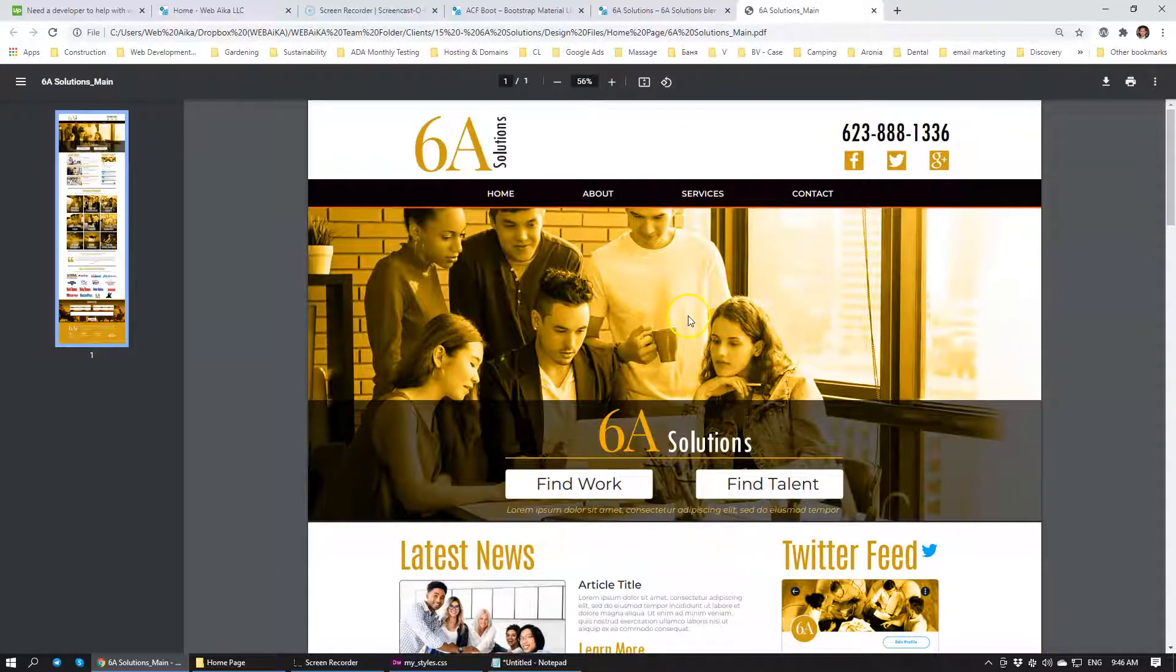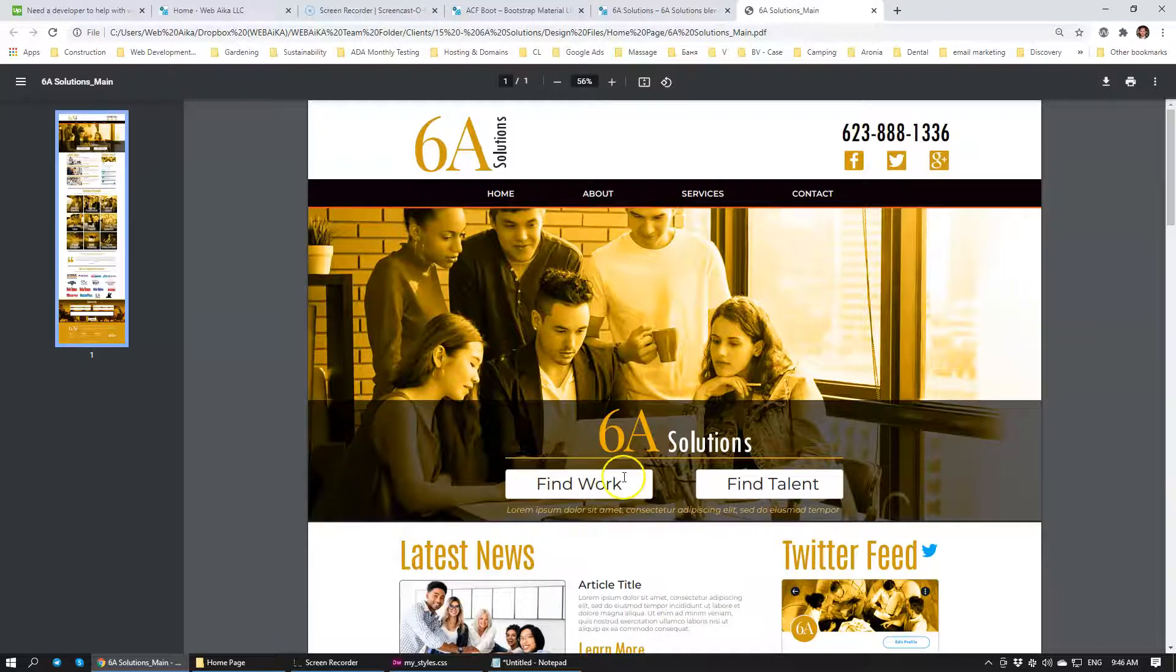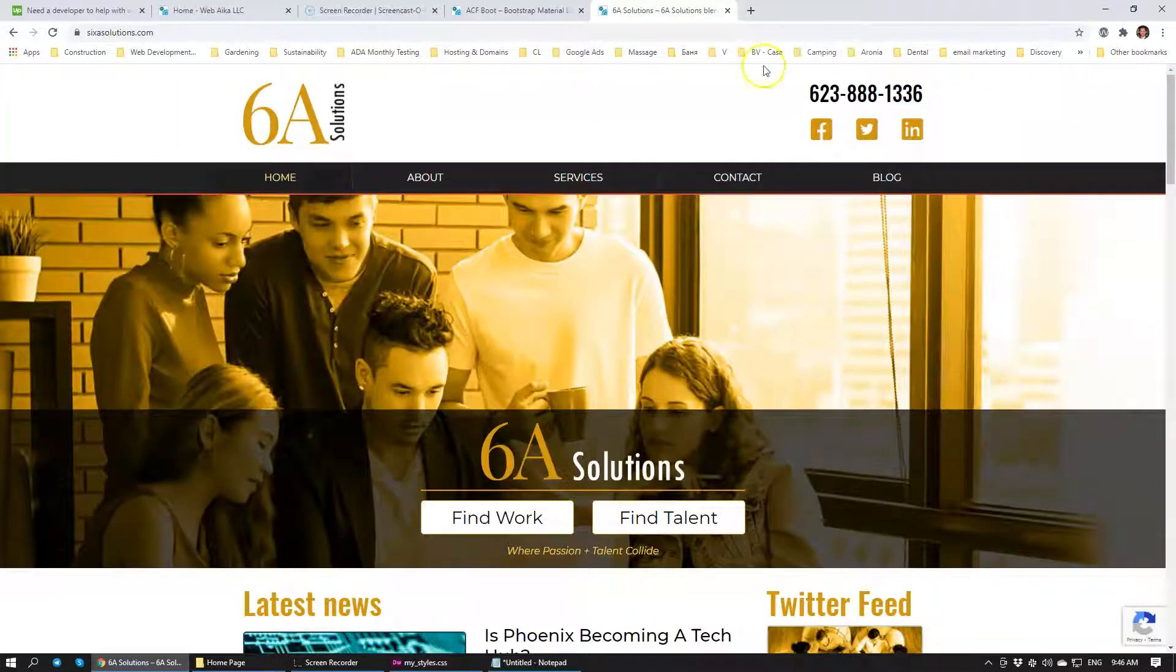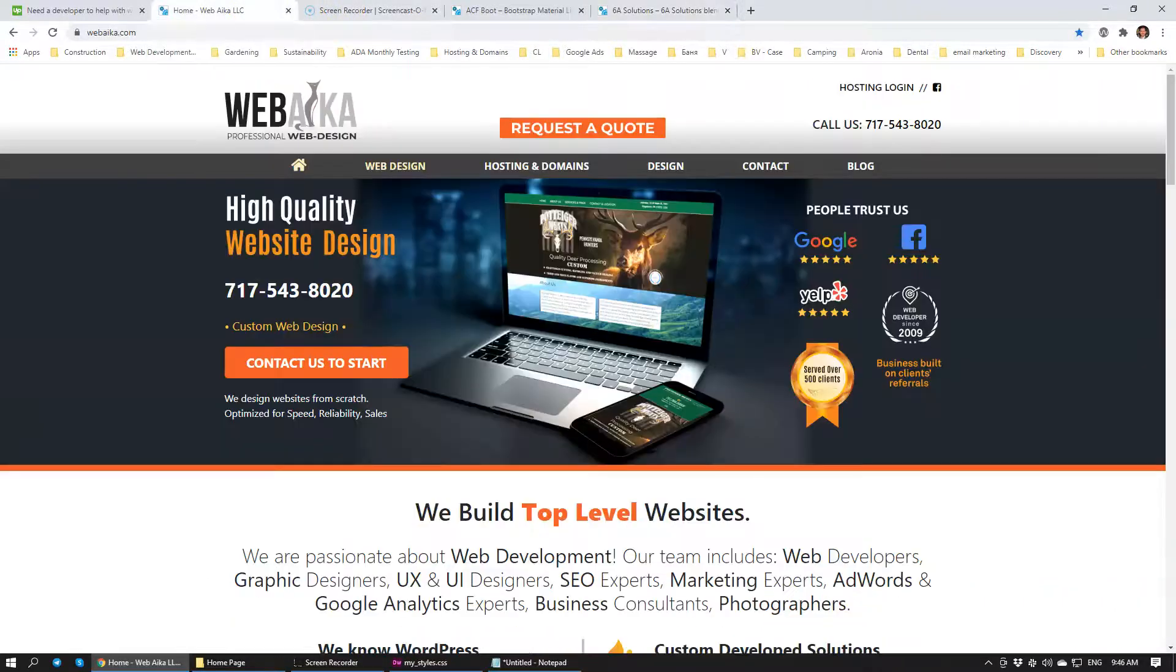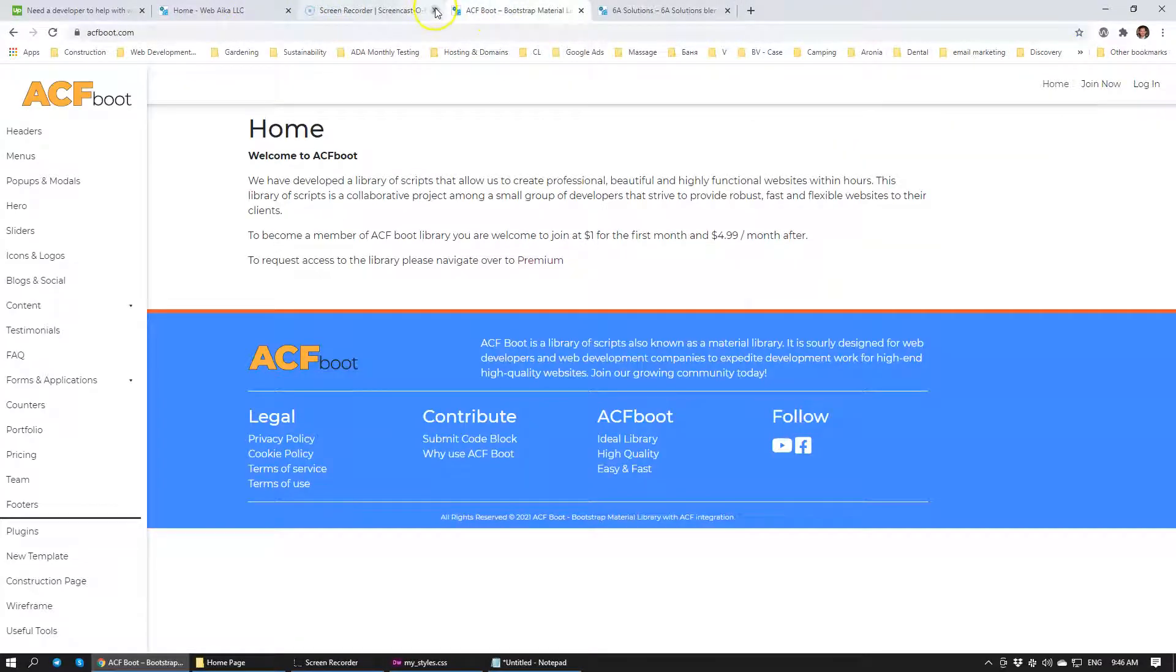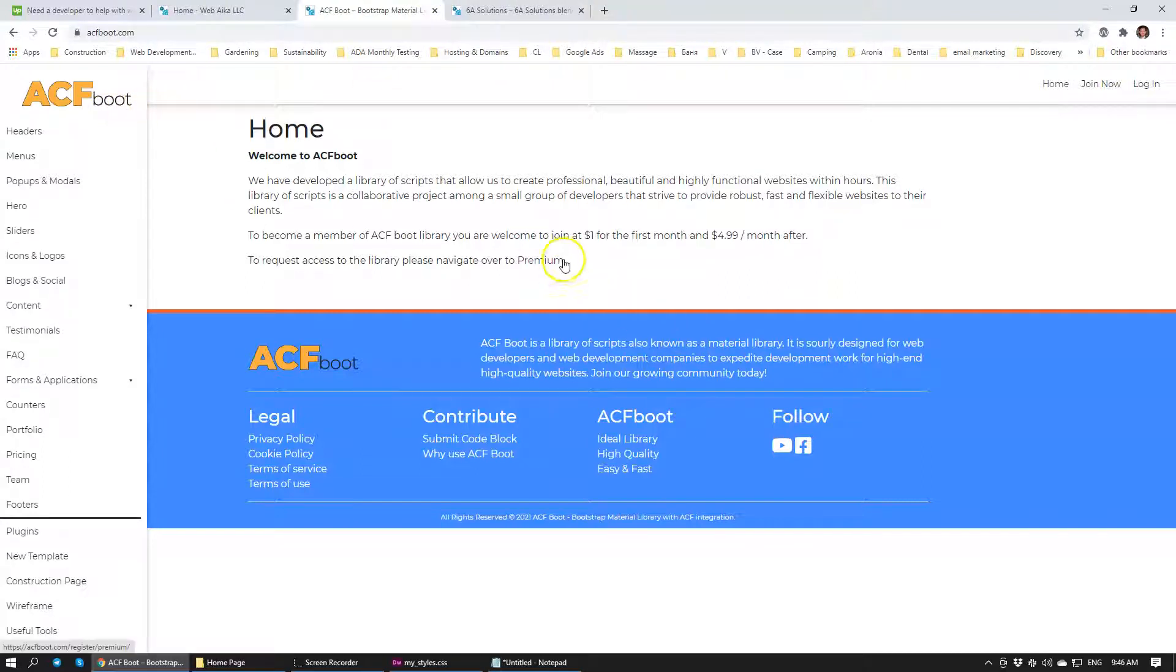But you have to use our library of elements. Now, I'll show you the way that the library of elements works and how we configured it. It is located on a different website. The website is called ACFBoot. That's where our library of elements is.